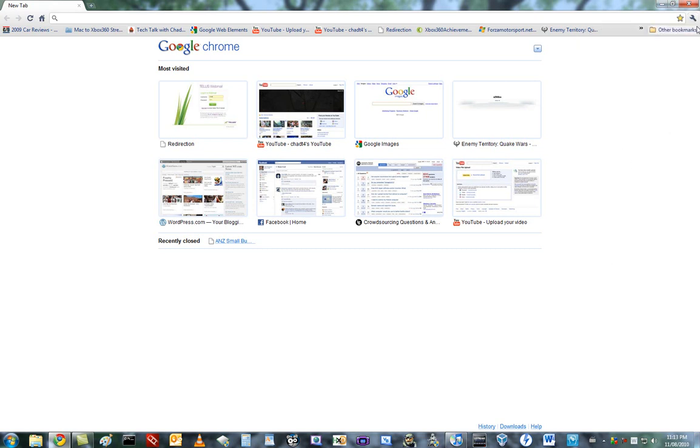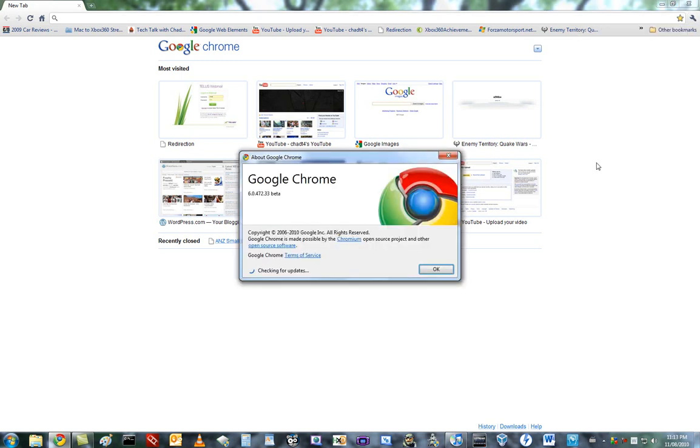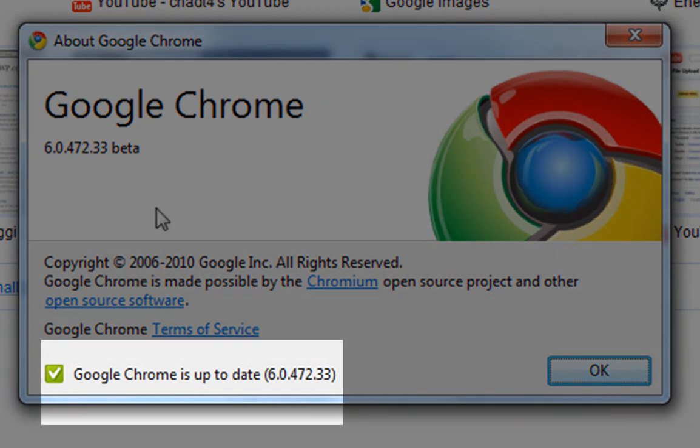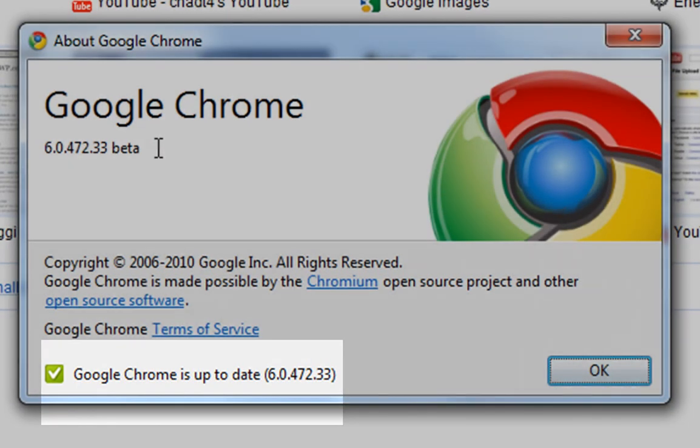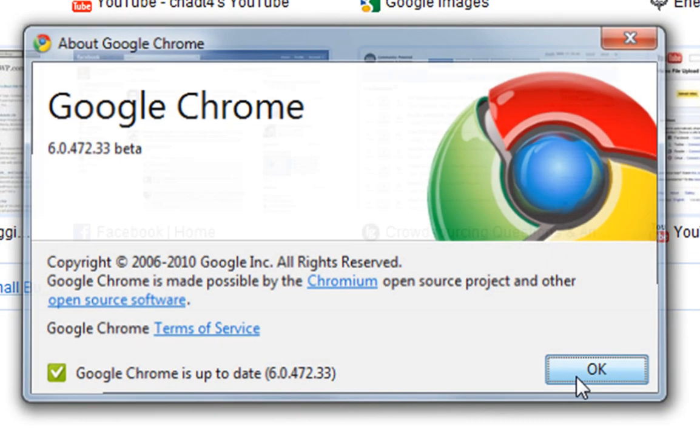If you want to be 100% sure that you have the beta, go into the settings bar, go into About Google Chrome, and you should see that it says Google Chrome is up to date, 6.0.472.33, and that is the beta, which it says right there.